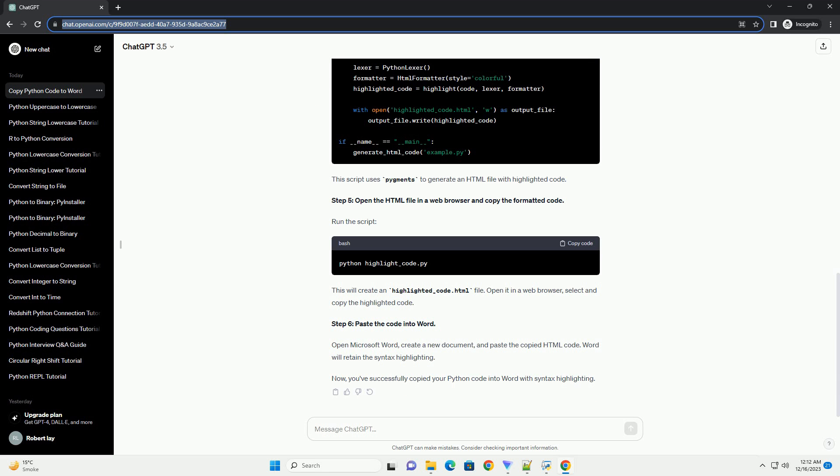Copy this code to your clipboard. Switch back to Microsoft Word, place your cursor where you want to insert the code, and then paste the code using one of these methods.